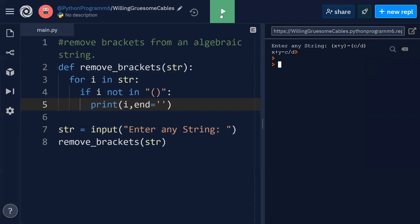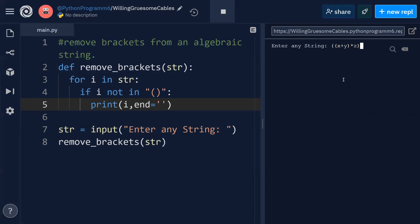So let me execute with another one. I'll take nested parenthesis here: x plus y into z minus t. Now you can see the result. Just like this we can do it.